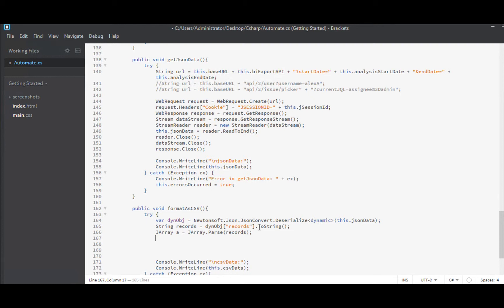So now the column names, the other side of it, the column names. I want a list of strings. List string. And I will call this column names. For that, I'm going to create a new list string.